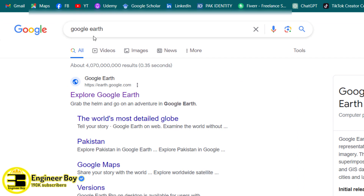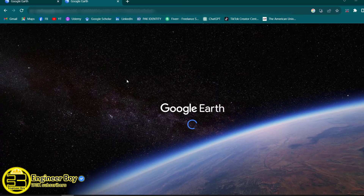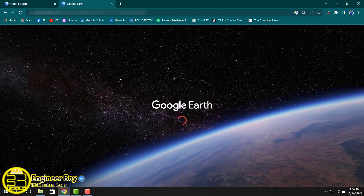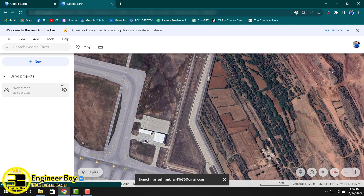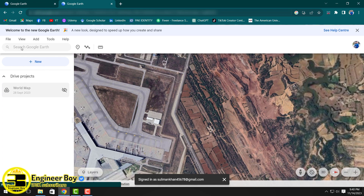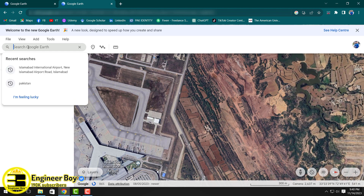Next, what you have to do is just click on the first link — 'Explore Google Earth.' Click on that; it's going to take you to Google Earth. That will take some time depending on your internet connection. Now, just type the location — the address for the location.